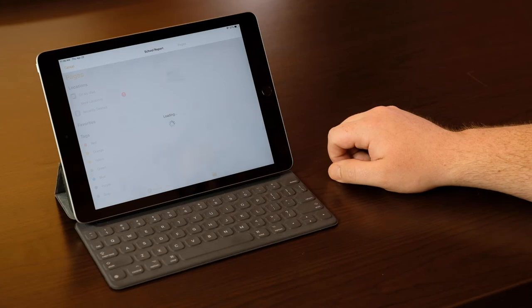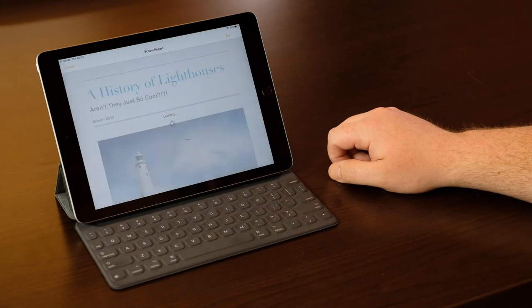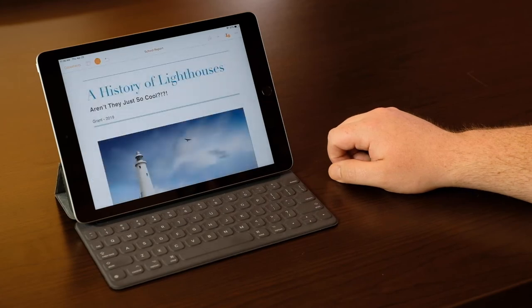We love bringing more value to multi-use devices like iPad and Apple TV by integrating digital signage. Whether using the iPad as a dedicated media player or as a multi-use device, we hope this new app helps you communicate better. Thanks.